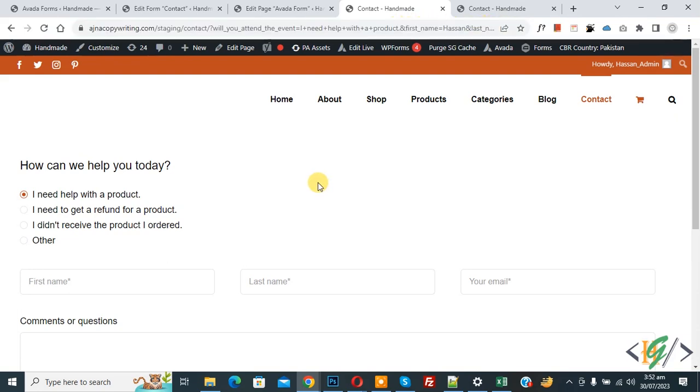So in this way you can redirect form from one page to another page, and also you can direct or transfer data from one page to another page by using GET method.